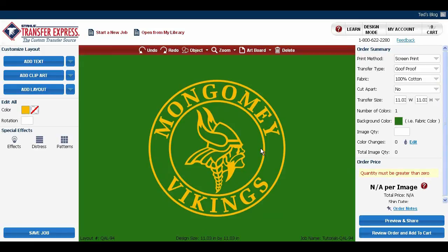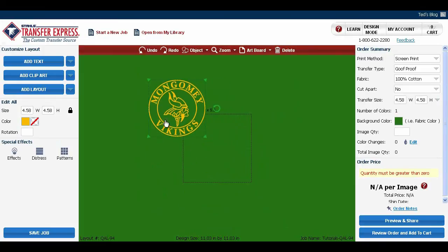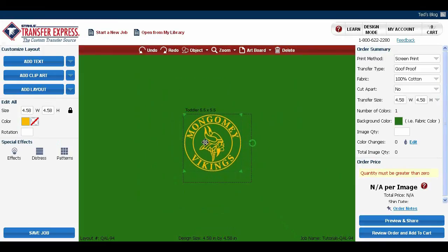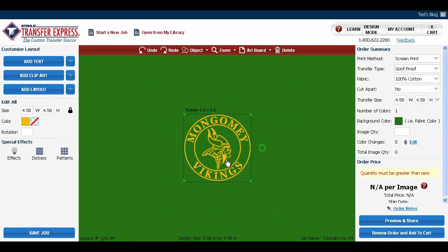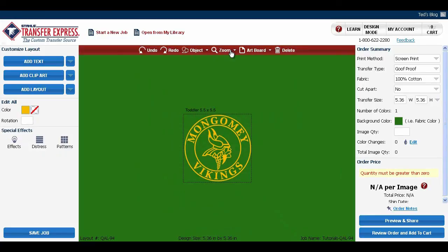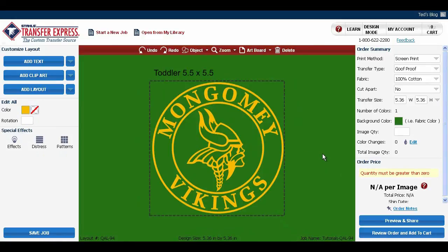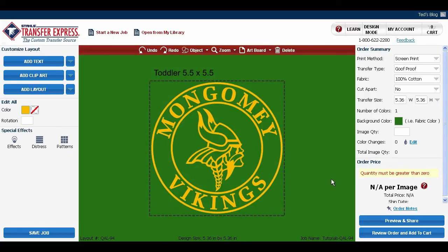Now the image is a little larger than the artboard, so we're going to need to change our image size. We can fit it to the artboard to make sure we get as close to that size as we can get. Let's zoom in a little bit so we can see it better — go to zoom and zoom to artboard. There we go.